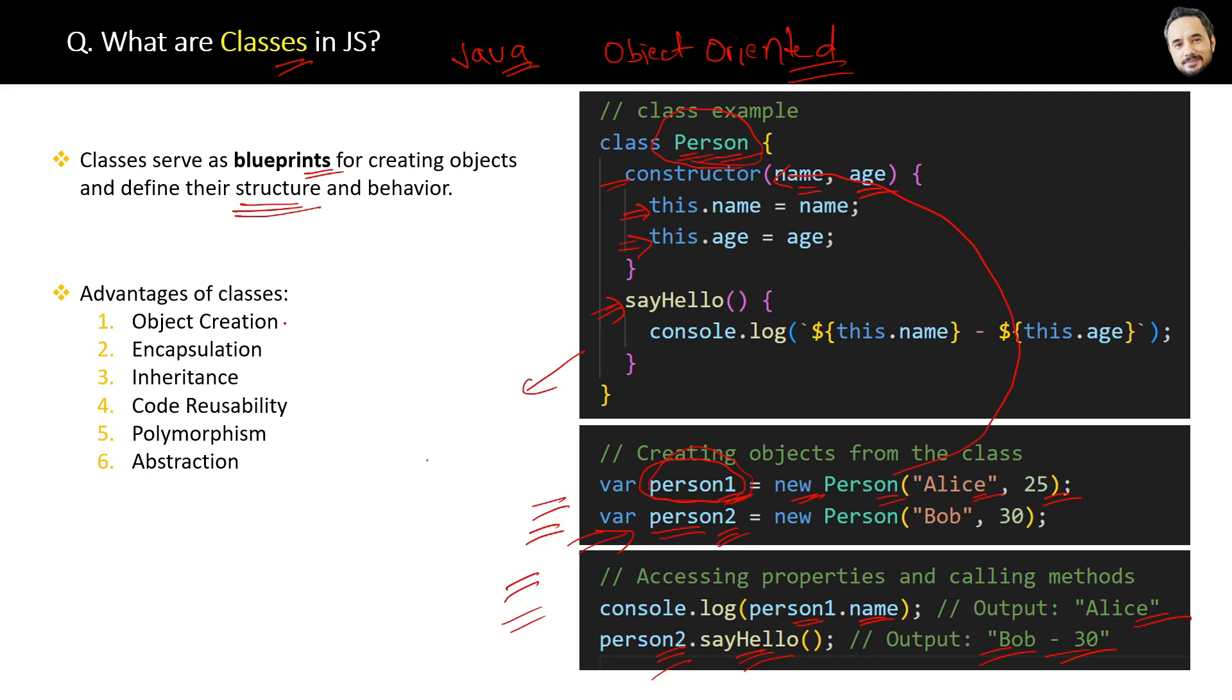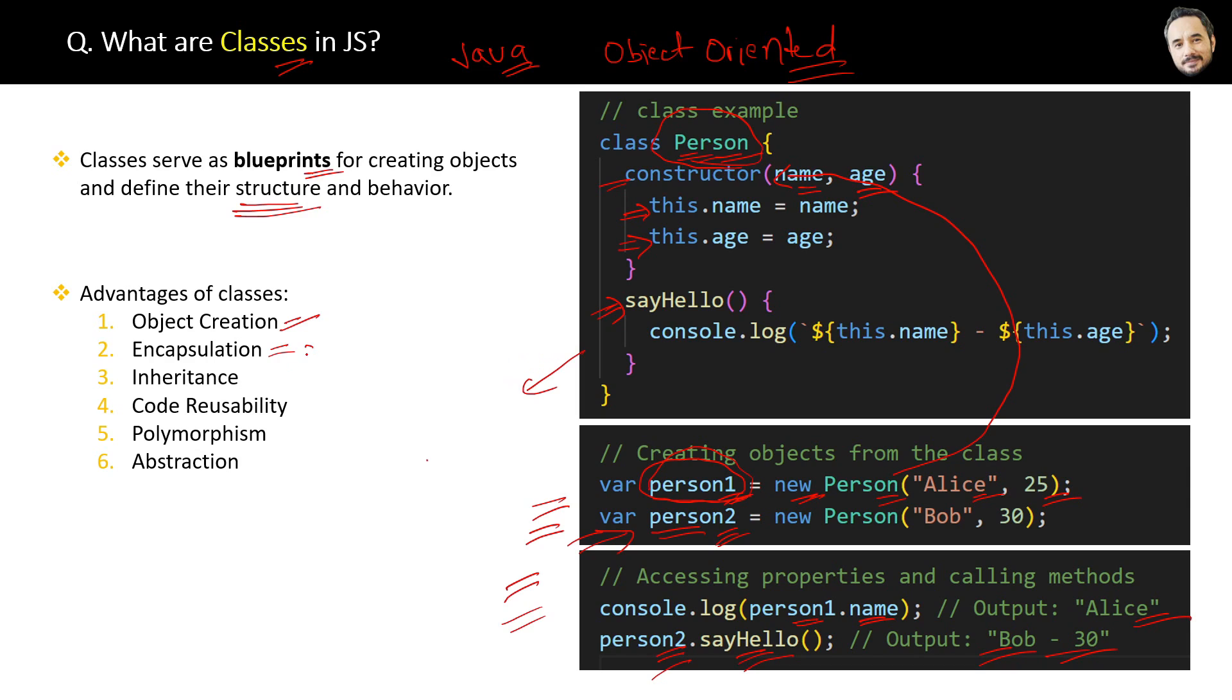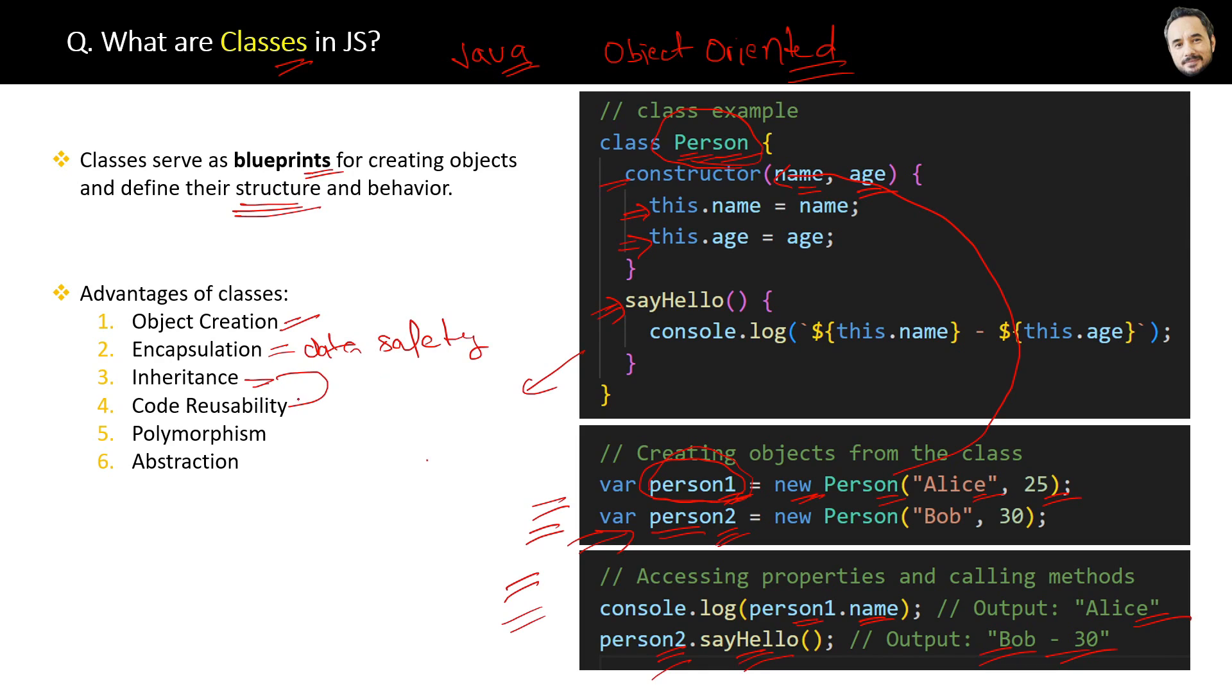The first obvious one is that classes are used for object creation. The second benefit is classes follow object-oriented principles which provide encapsulation, which then provides data safety. Then object-oriented programming also provides inheritance, which provides reusability.